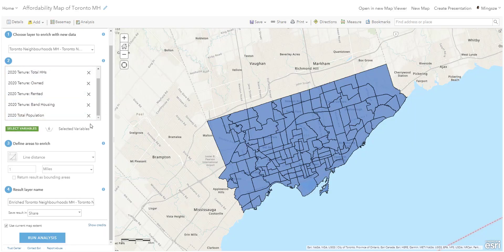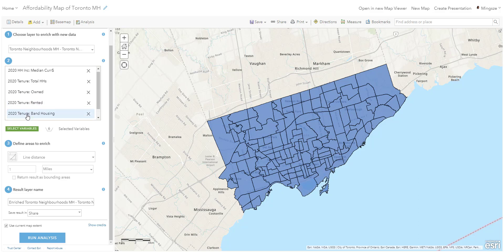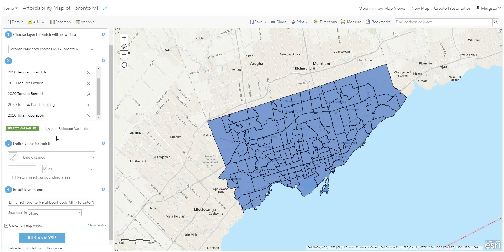I've selected six variables in total, and I can edit them if needed, but I'm okay with these. We have the median income, the household total for measuring tenure — how people are living within that neighborhood — and the total population for each neighborhood. The third step is 'Define Areas to Enrich.'